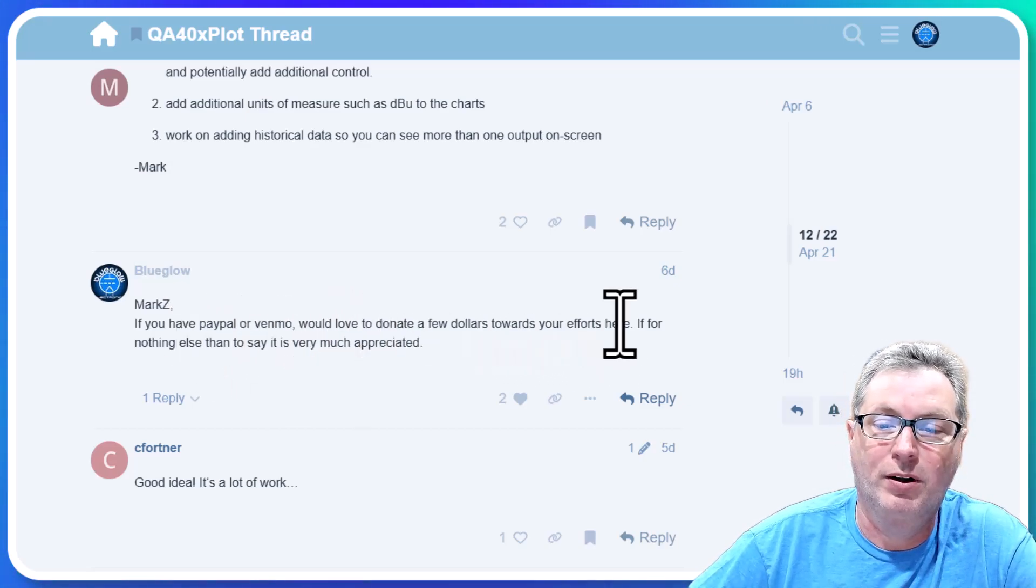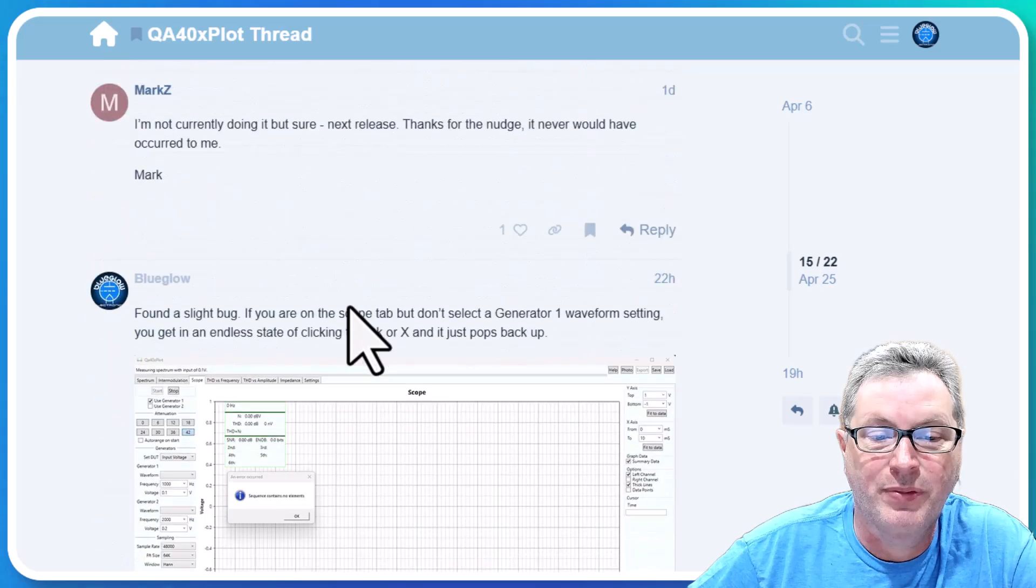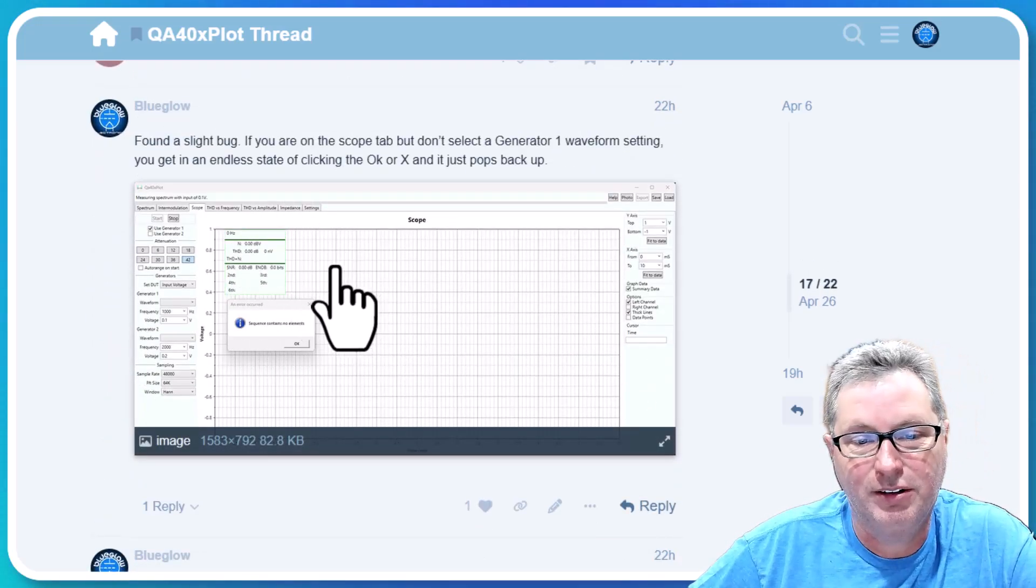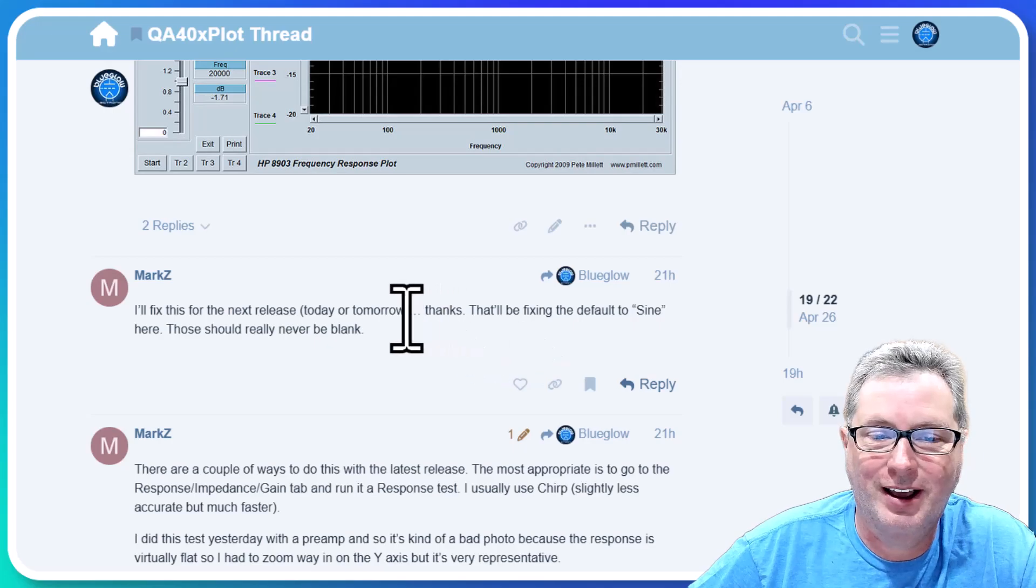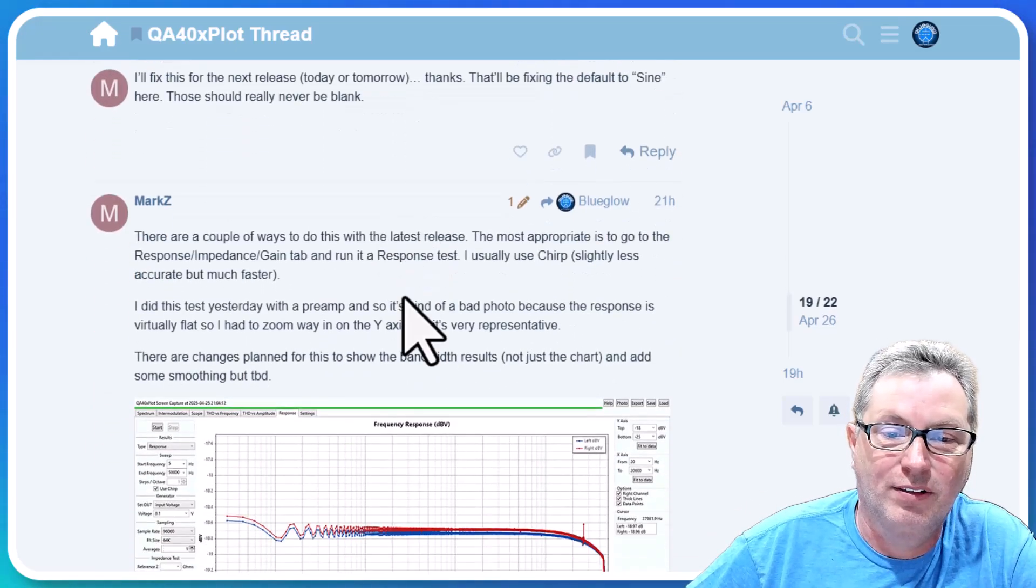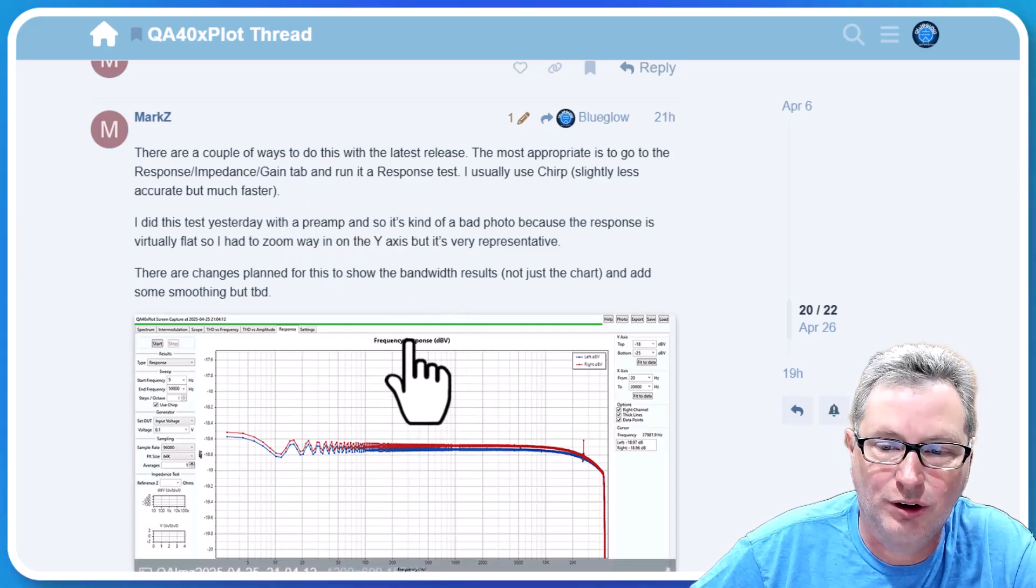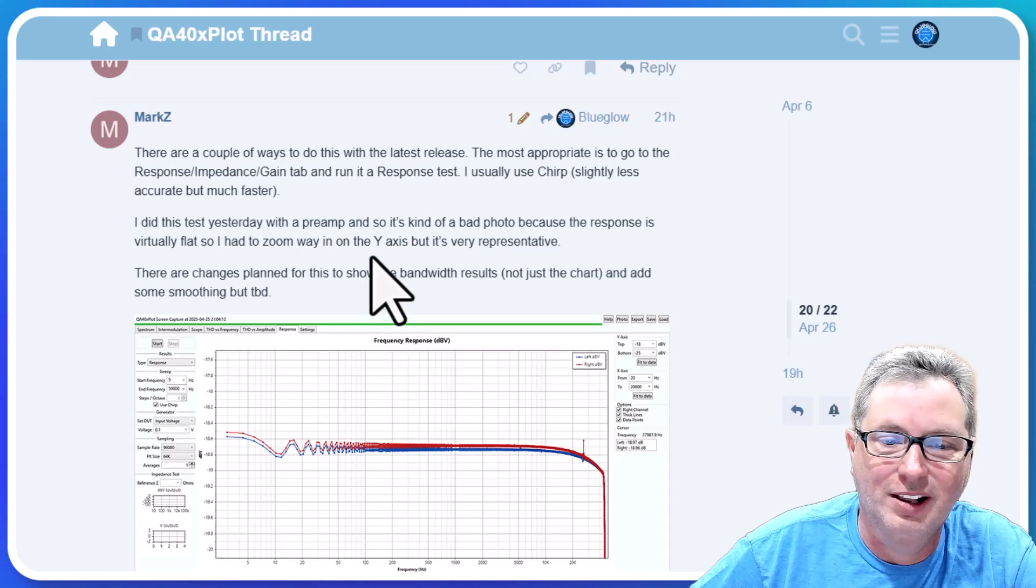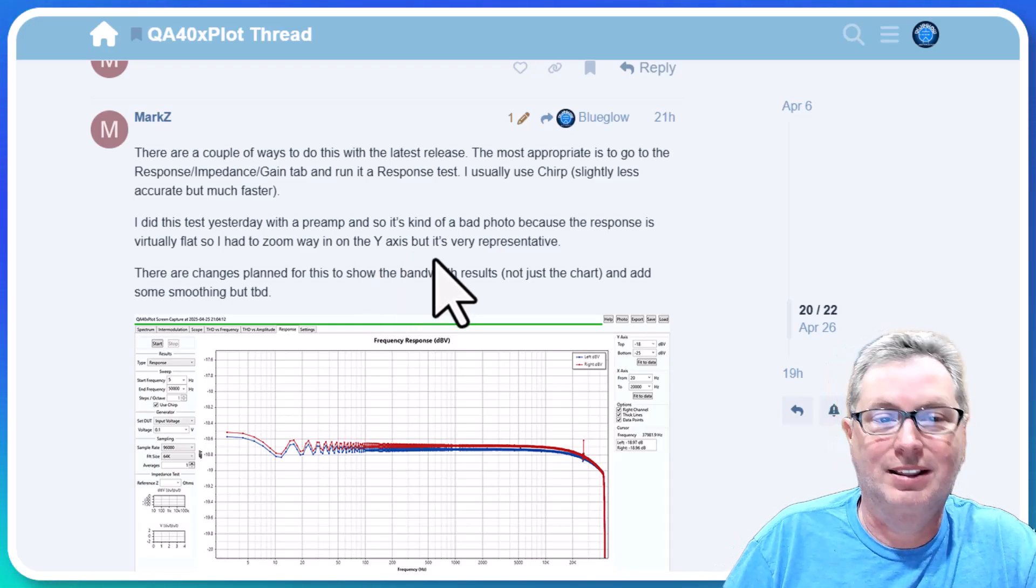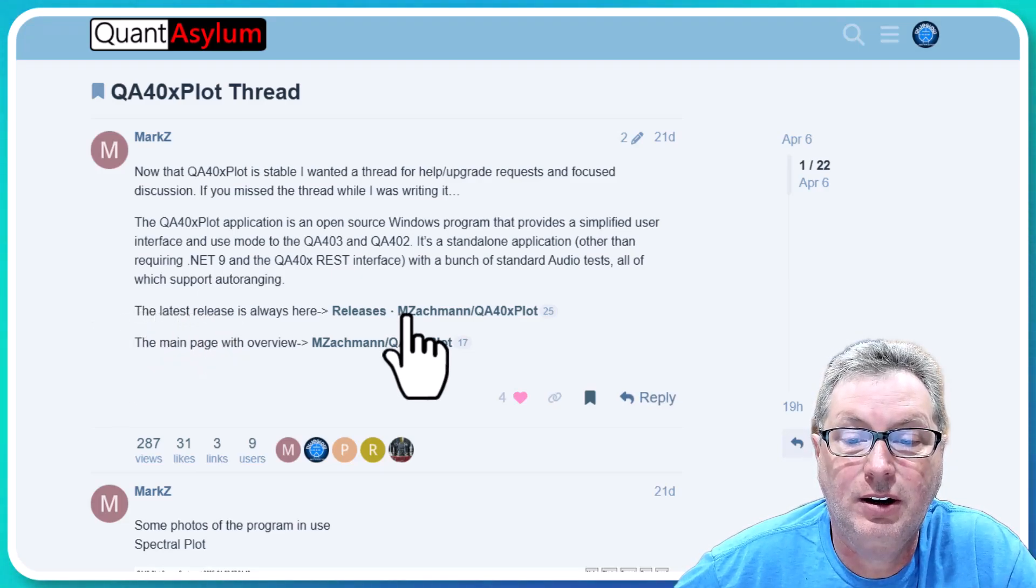If you then bounce from that over to the actual QuantAsylum website, they've got a forum post section and in there you can find this QA40x Plot thread. It started out by Mark Z and what he's got here is he's showing his software, showing some iterations he's made on it, and people are giving him feedback.